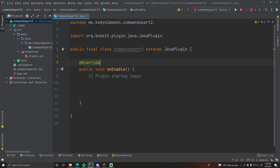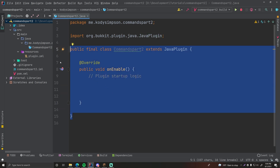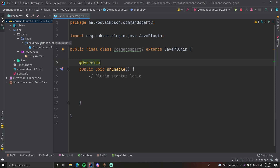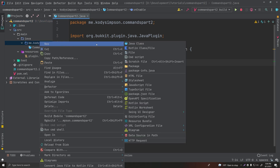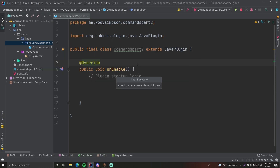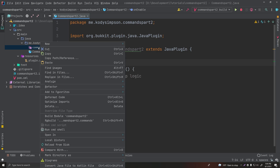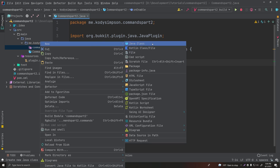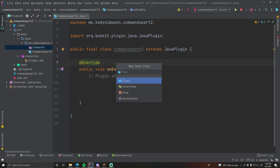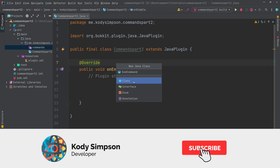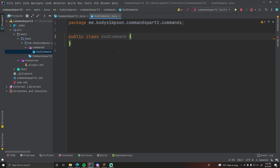Last episode we saw how to do commands using the onCommand method provided by the JavaPlugin class. You can have it within your main plugin class, but commonly within plugins you're going to see them in different classes. What I recommend for organizational purposes is to create a new package and call it 'commands', so all your commands will be in that package — good organization.